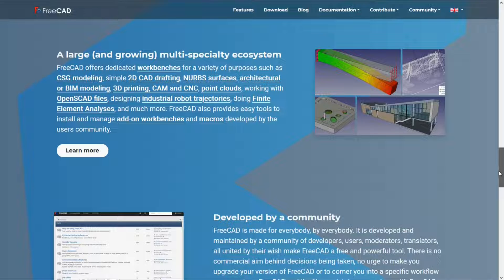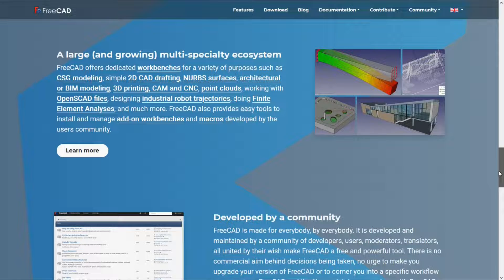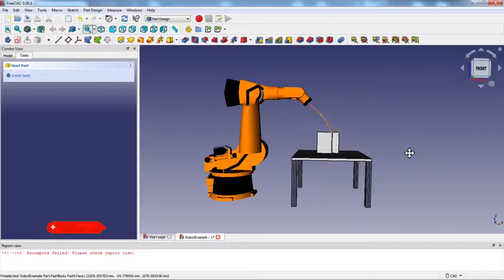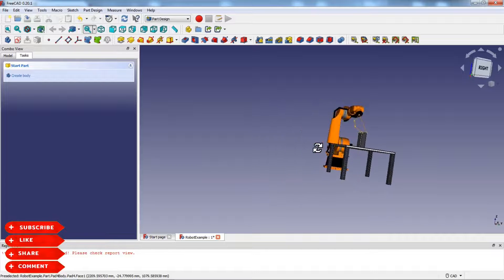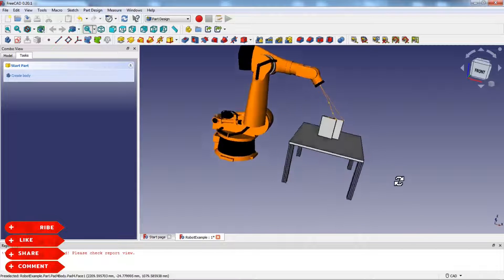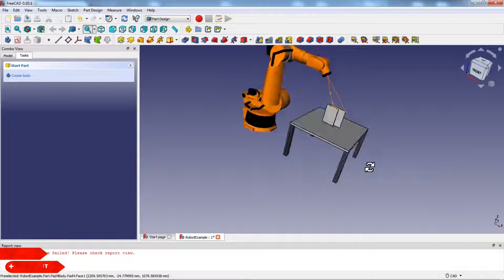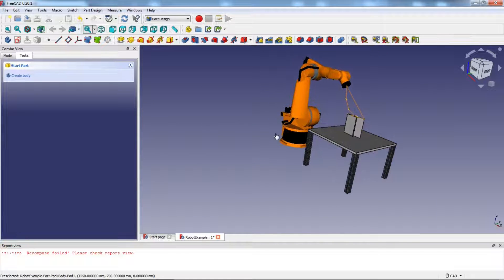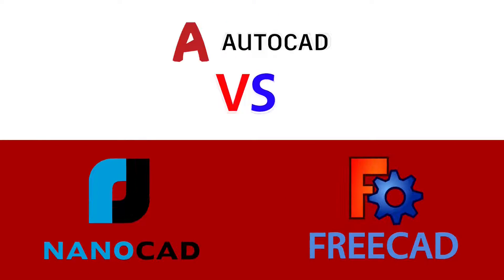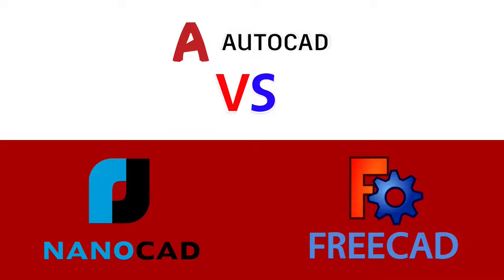So if you are looking for the best AutoCAD alternative to create 3D models, FreeCAD software will be the best choice for you. Well guys, in the end and in one sentence, FreeCAD for creating 3D models and NanoCAD for 2D drawings are free and best AutoCAD alternatives. Thanks for watching this video.